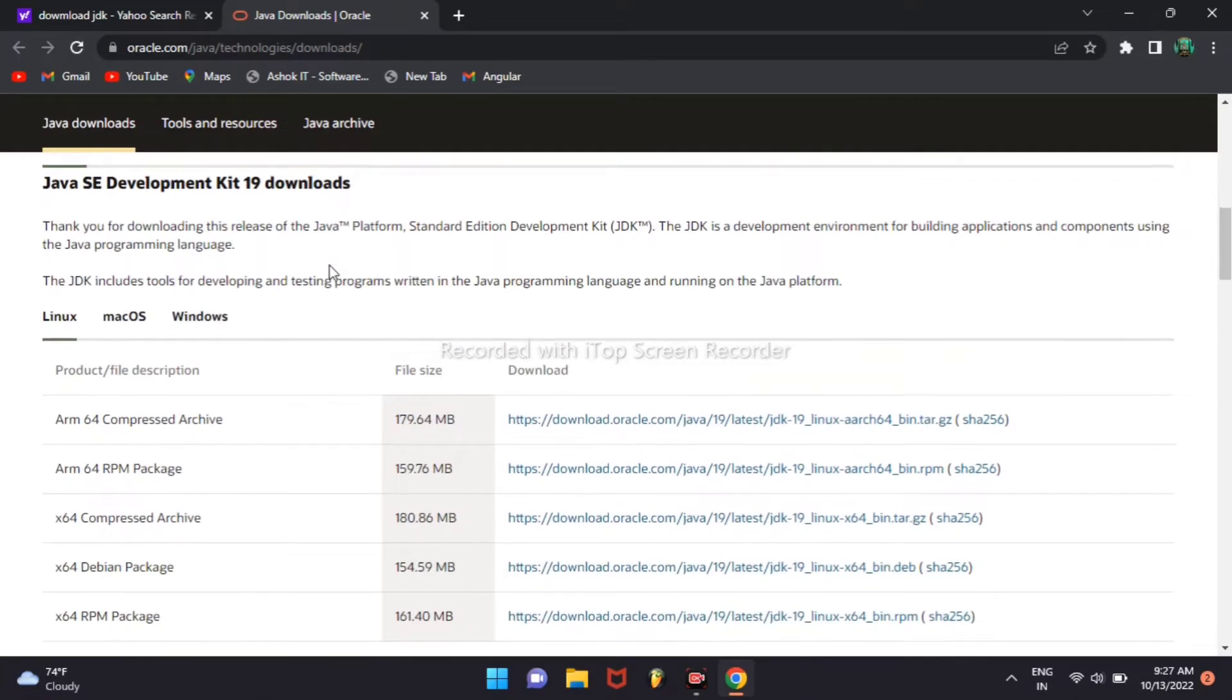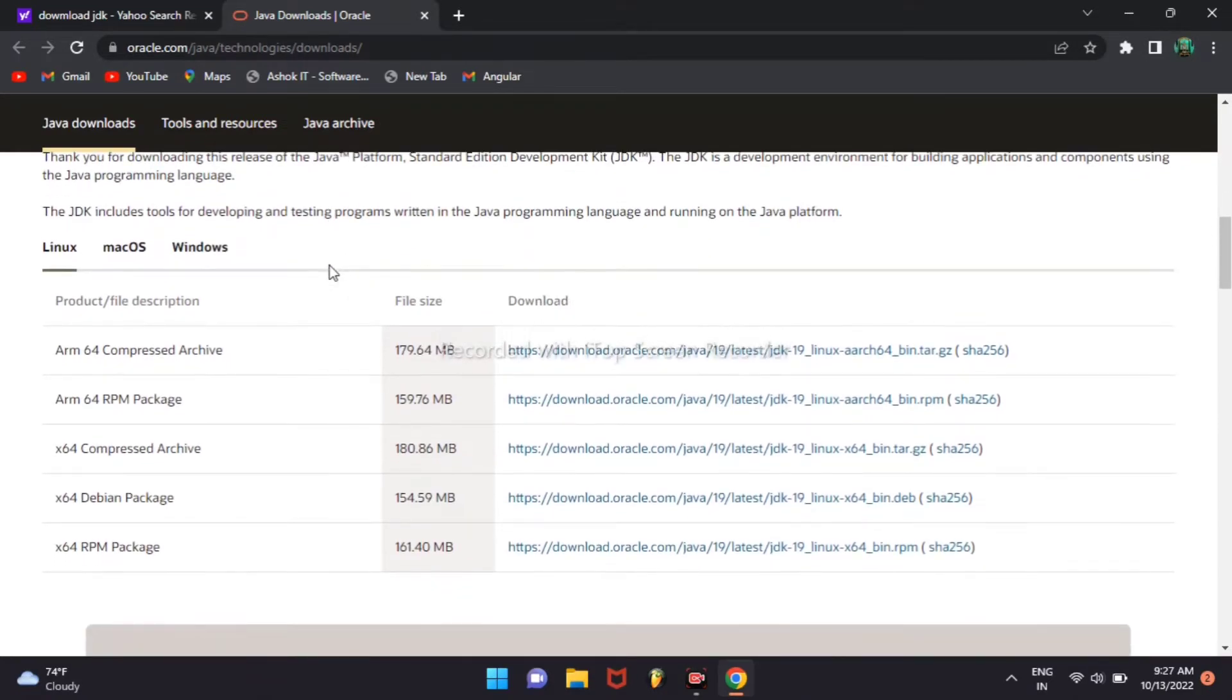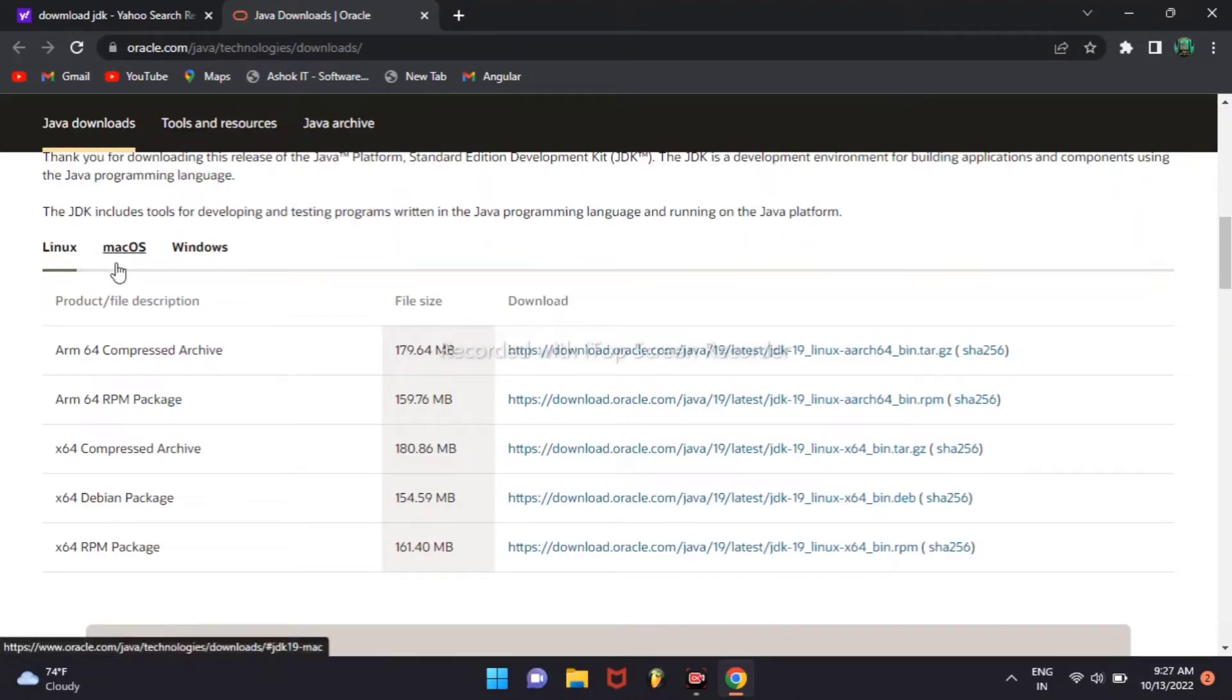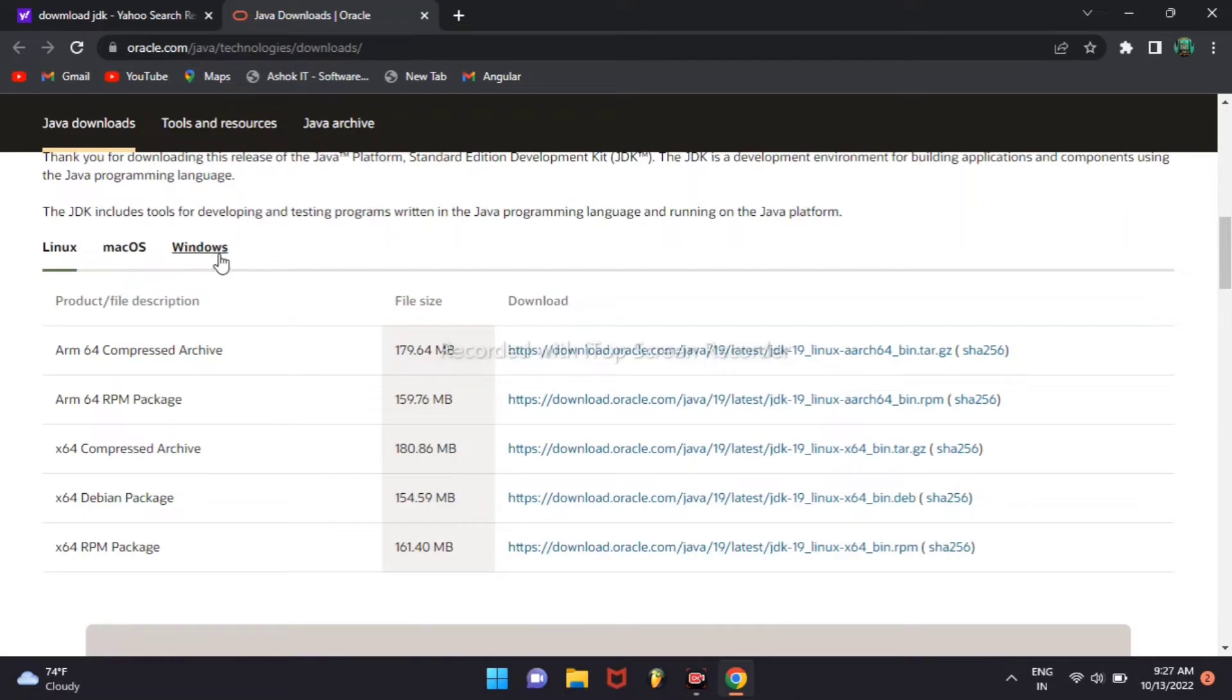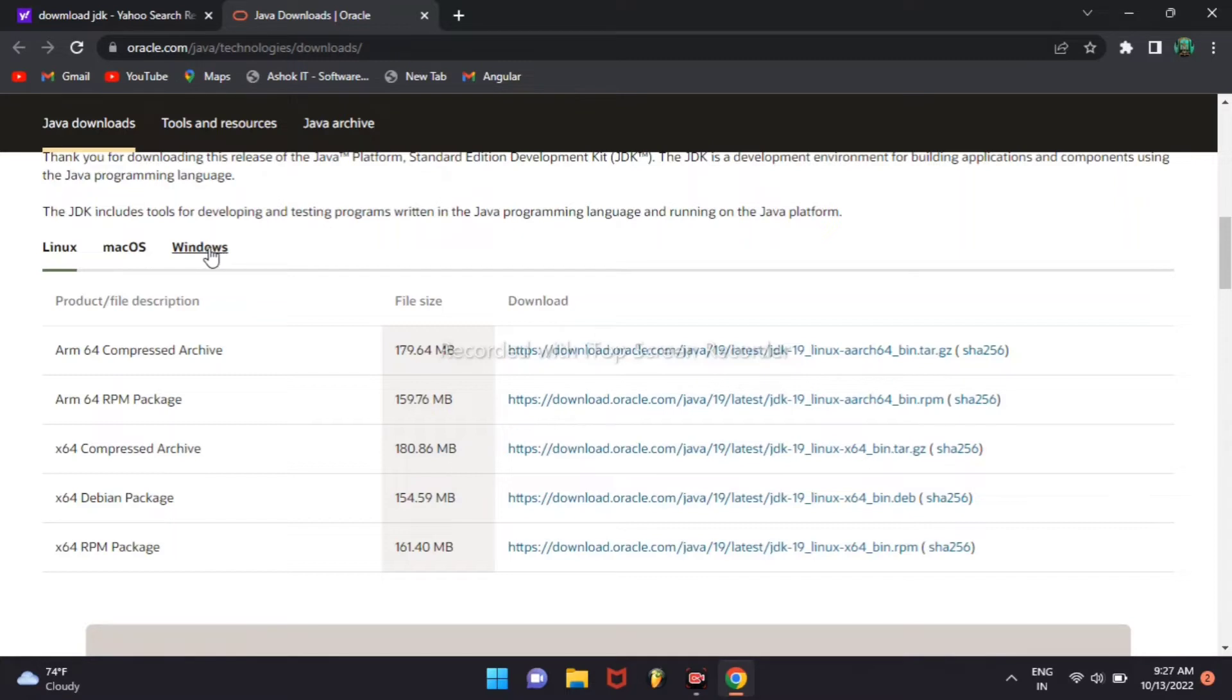Your operating system, which one is there, you choose. My operating system is Windows. I am choosing Windows operating system.